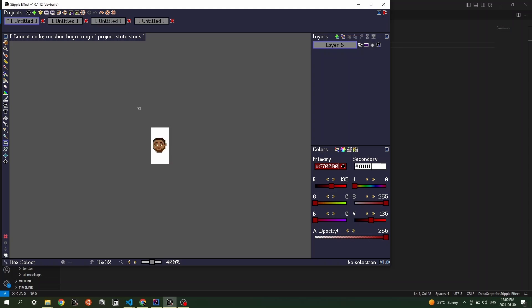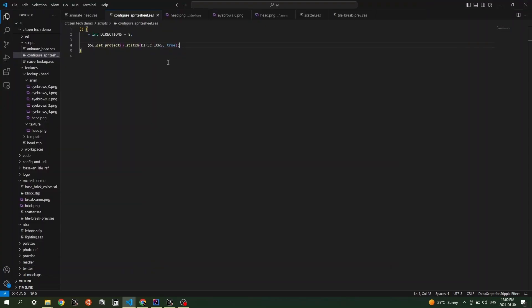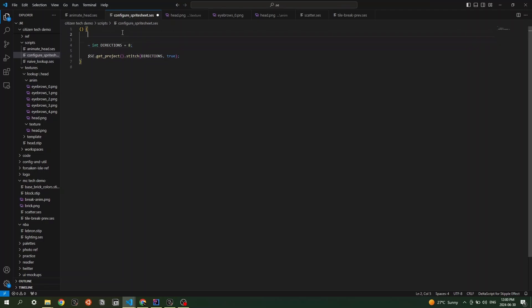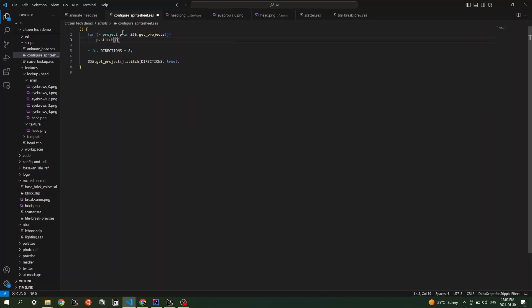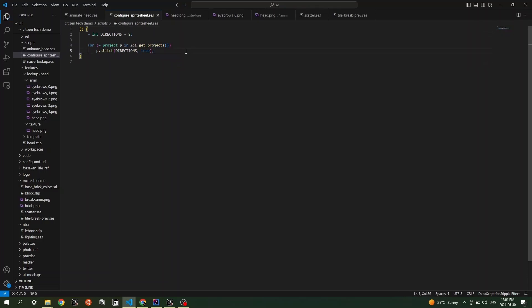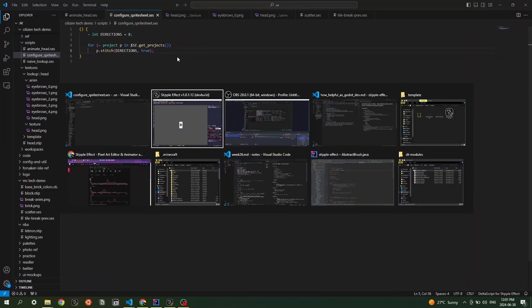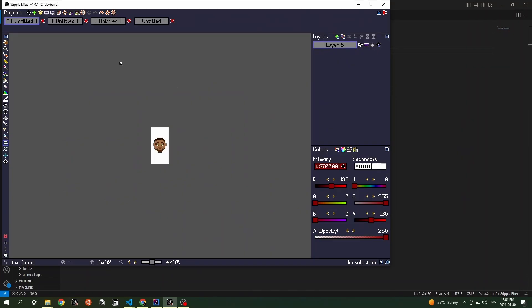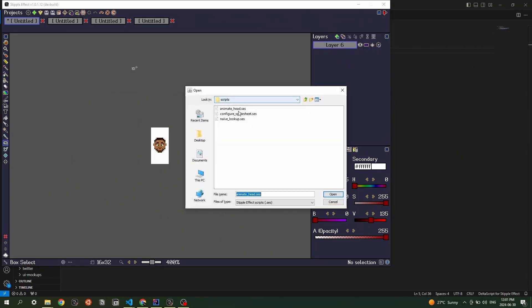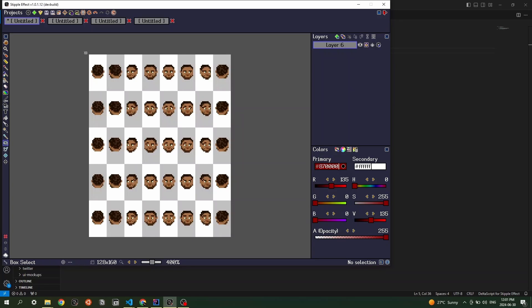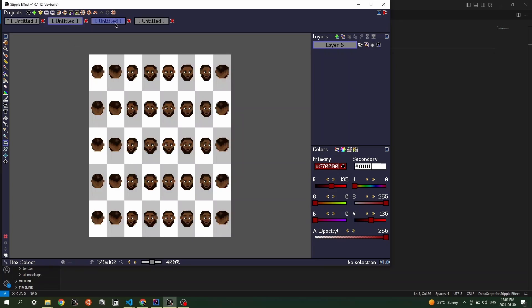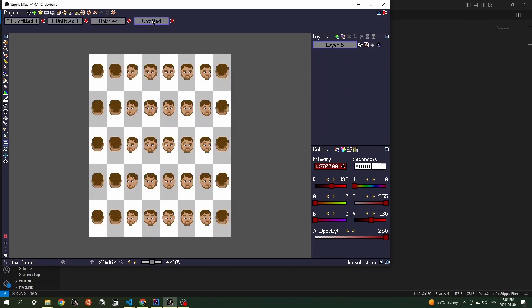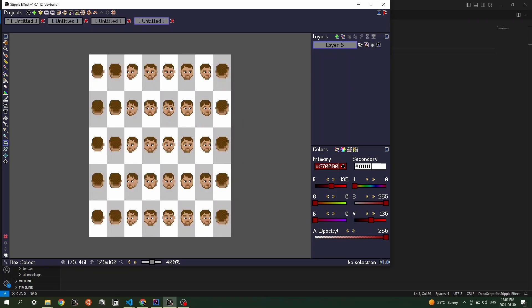What I could do is I could modify my scripts to actually perform the same operation on every project. So I'll just quickly write that modify script now. Configure sprite sheet. Now one, two, three, four. All configured automatically. There you go.